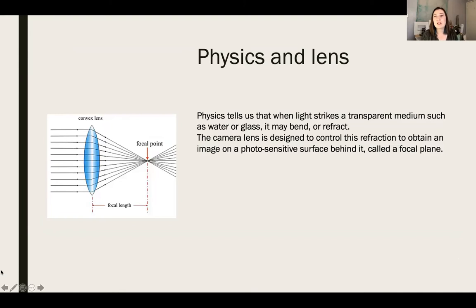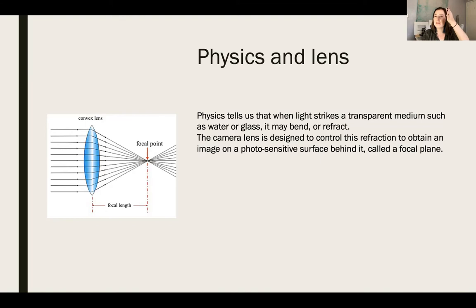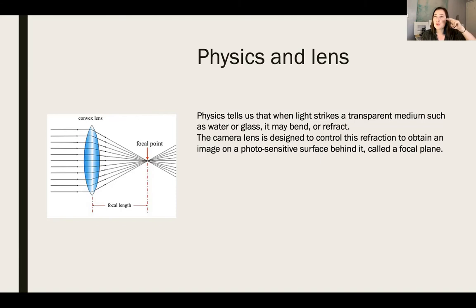Physics tells us that when light strikes a transparent medium such as water or glass, it may bend or refract. For example, if a friend is standing in a pool up to their legs, when you look at them from a distance their legs appear bent and going in a different direction. That is because the light is refracting through the water. The camera lens is designed to control this refraction and obtain an image on a photosensitive surface behind it — that is called the focal plane.